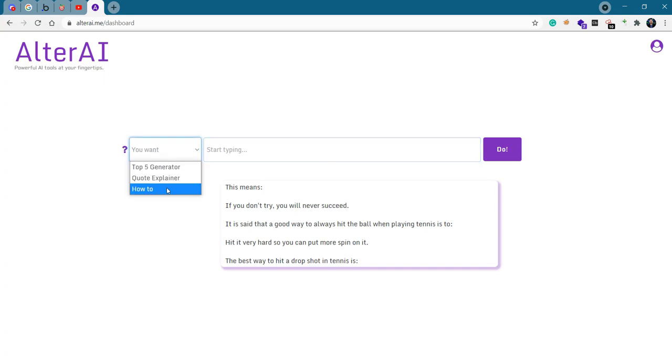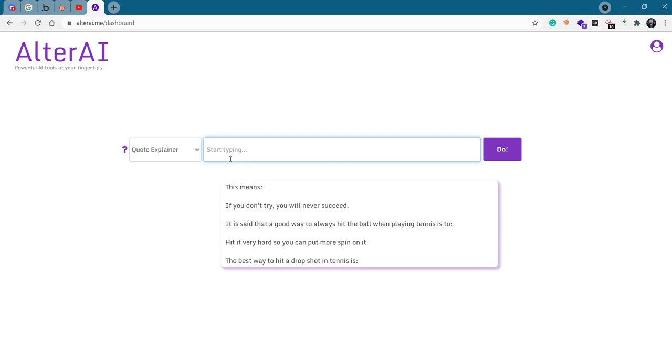It actually gave us an example to further understand. Hit it very hard and then it continued. The best way to hit a drop shot in tennis is. And then it would probably continue, but it decided to stop here. Once again, let's do it again and see what else. Again, this is uniquely generated. Quote explainer, you miss 100% of the shots you don't take. It's probably going to come up with something else.